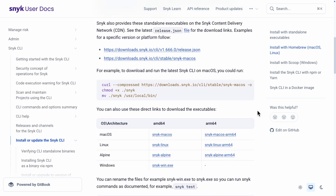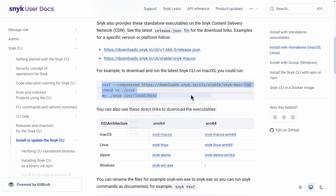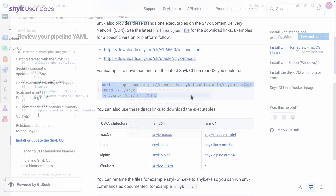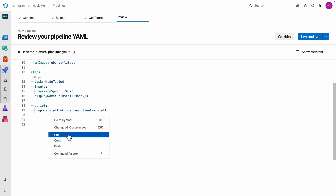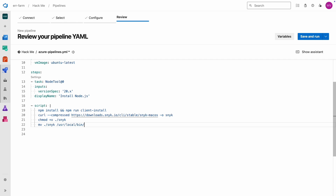There are multiple options, but for Ubuntu we'll install it by downloading with curl. We just need to swap out the macOS URL for the Linux version.